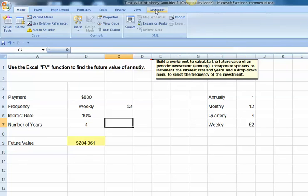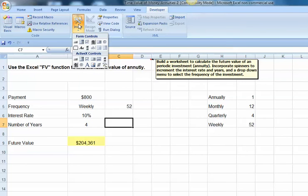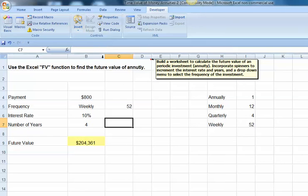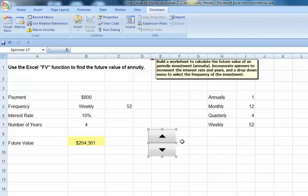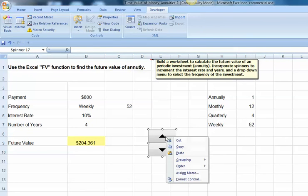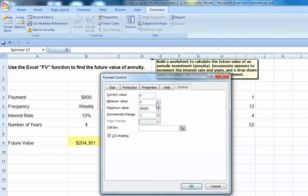So let's go to the Developer tab, and we are going to insert a Form Control, a Spin button. Click there, and just click anywhere on your worksheet. Let's right-click then, and come down to Format Control.